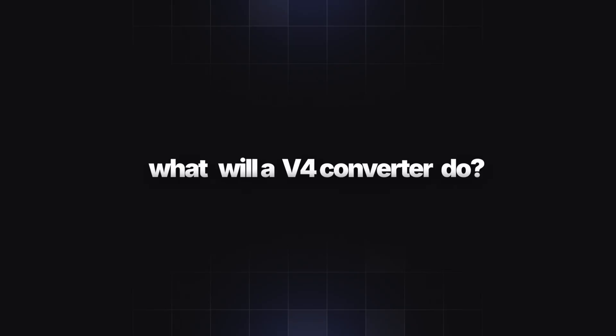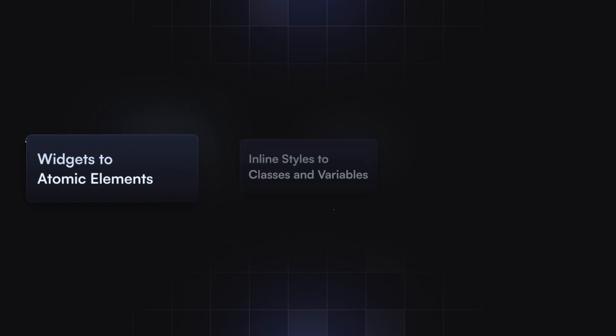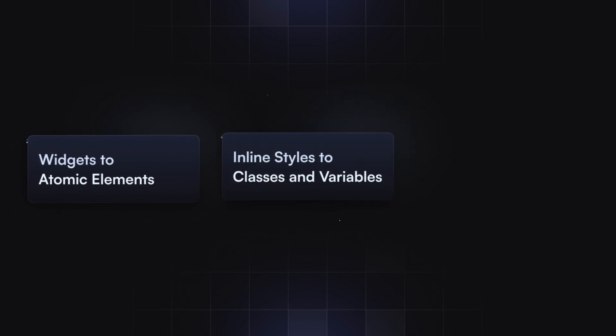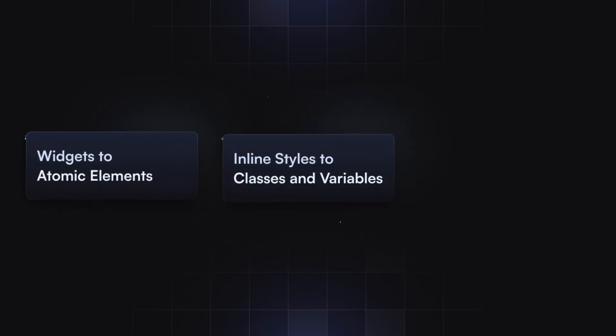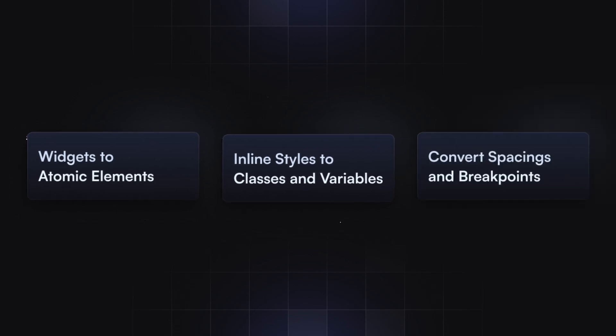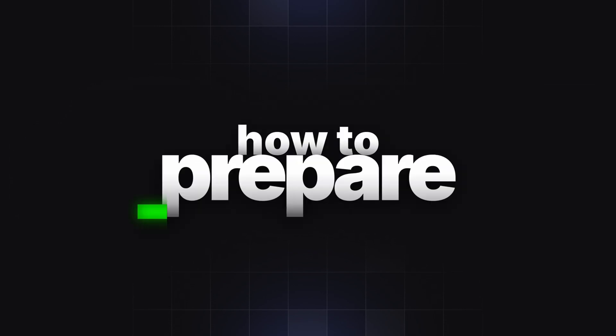What will a v4 converter likely do? Map old widgets to atomic elements. Translate inline styles to classes and variables where possible. Try its best with spacing and breakpoints. Here's how to prepare.